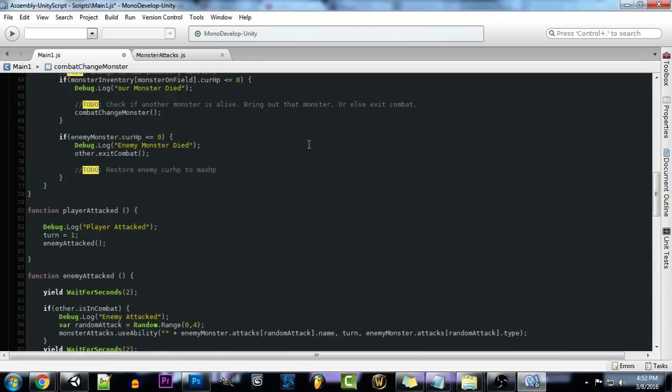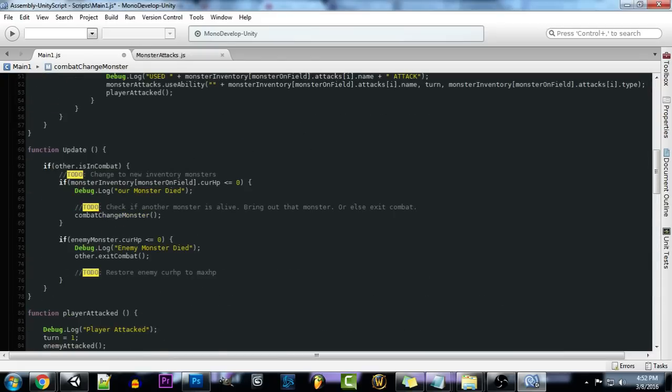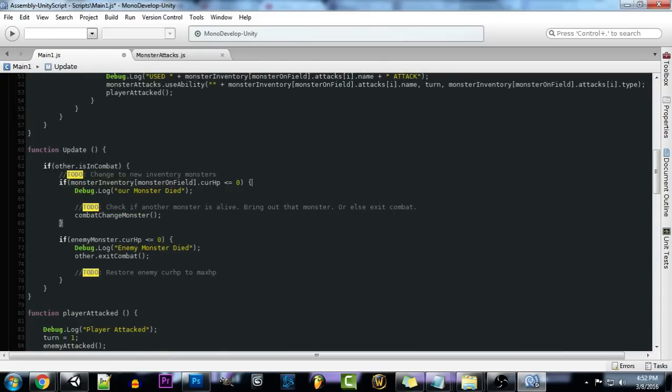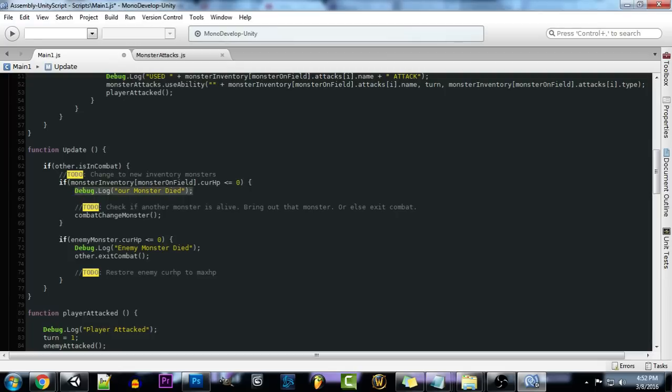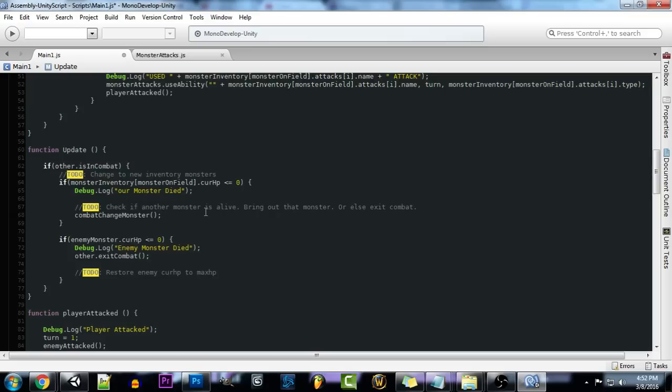Another thing we have to change really quick is up here is our if statement. So we're going to be changing that to monster's inventory, monster on field, and if our monster that's currently on the field is less than or equal to 0, then our monster died and we want to go into our function for combat change monster. So we're going to be swapping out for a different monster if that monster is available.